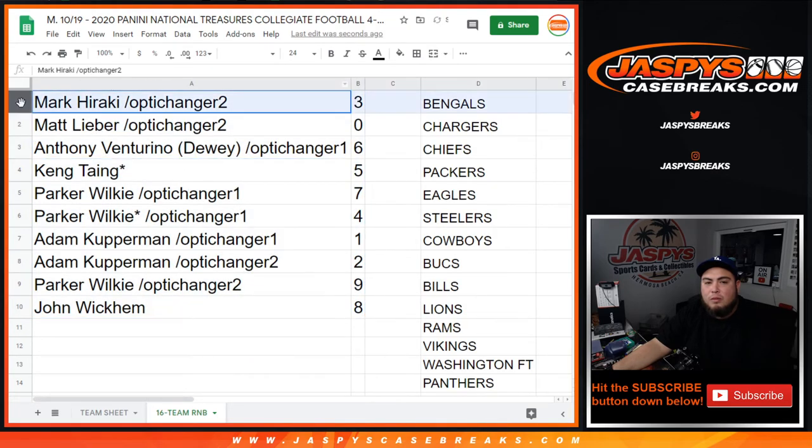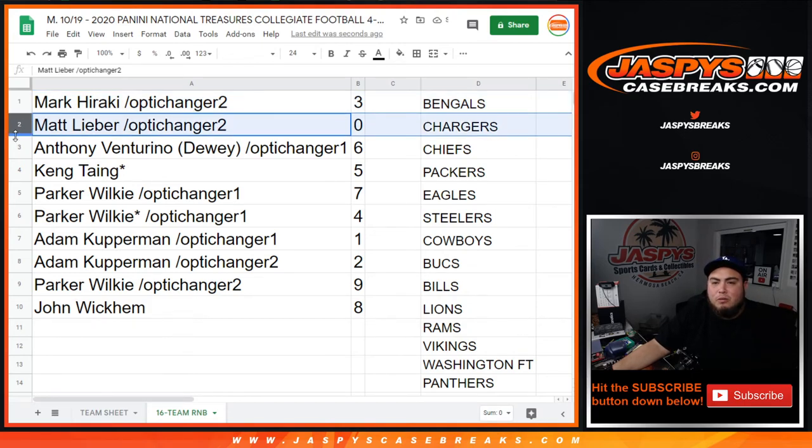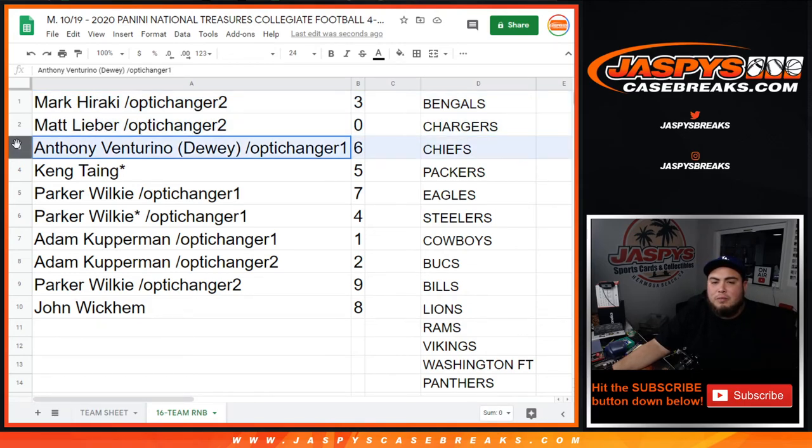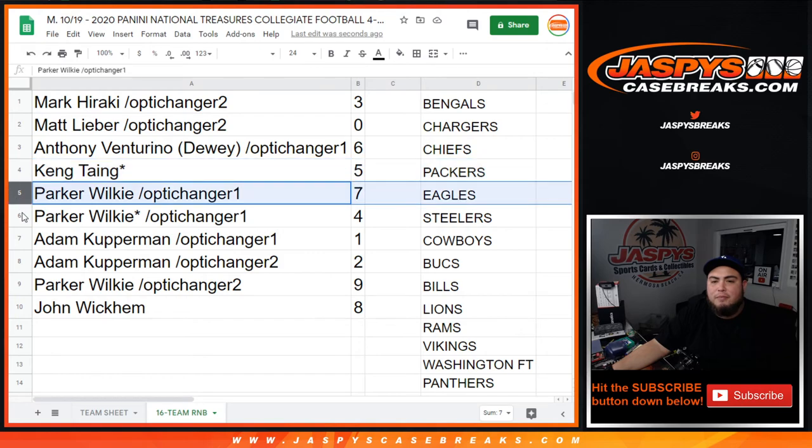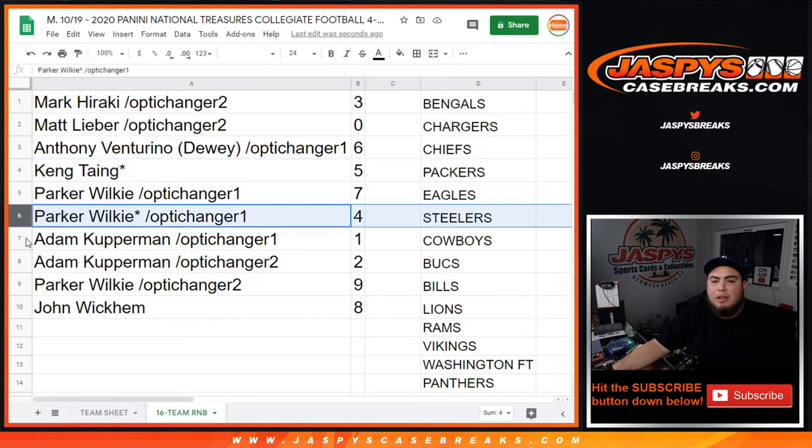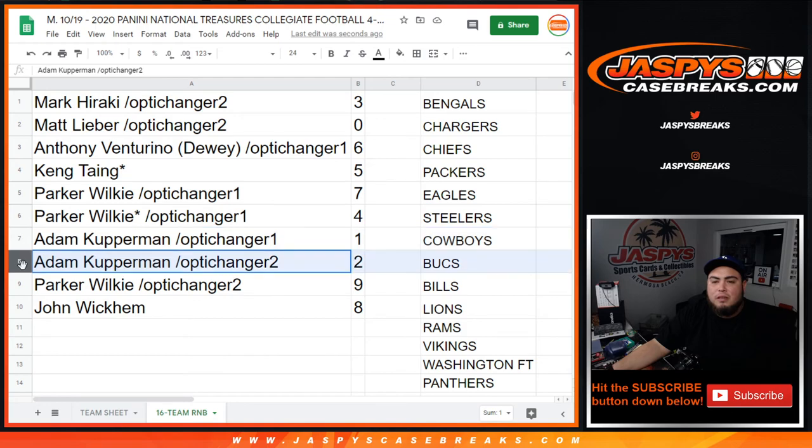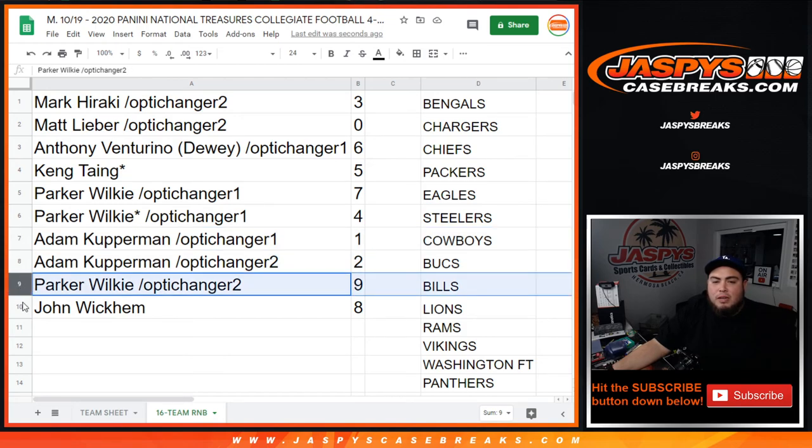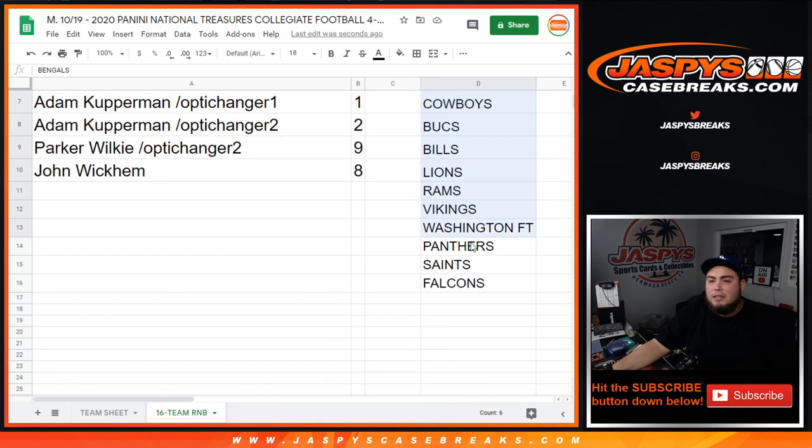So Mark, you have the 3 block. Matt L with 0 and all redemptions for these teams. Anthony with 6, Kang with 5, Parker with 7, Parker with 1, Adam Kupperman with spot 1, so any 1 of 1s. Adam Kupperman as well with 2, Parker with 9, and John with 8.